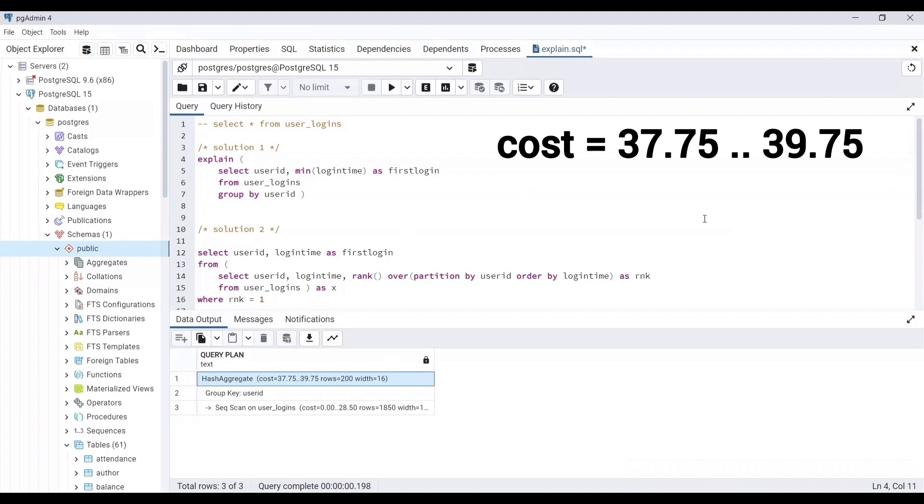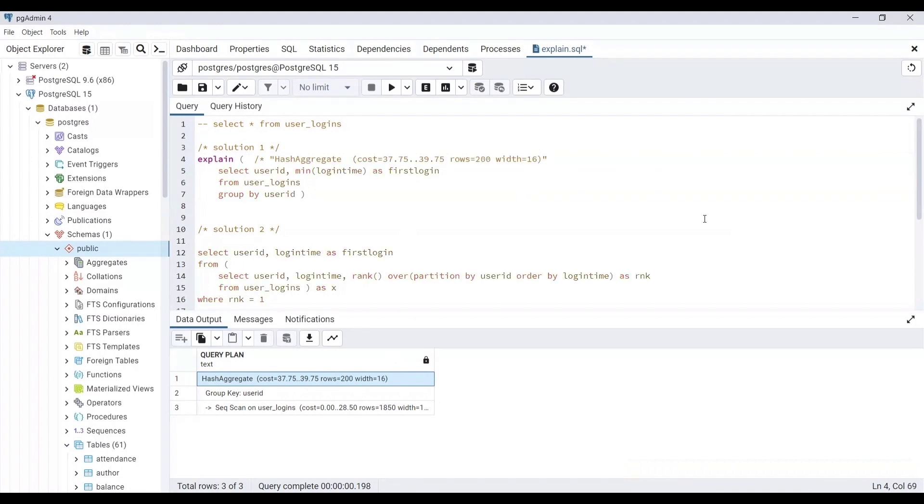In 37.75.39.75, 37.75 is the startup cost while 39.75, the value that you see after two dots, is the total cost. Here, cost represents estimated efforts and resources consumption for running the query.